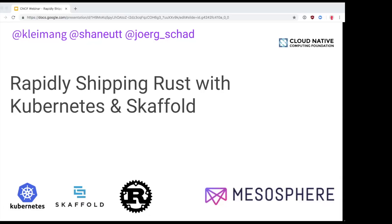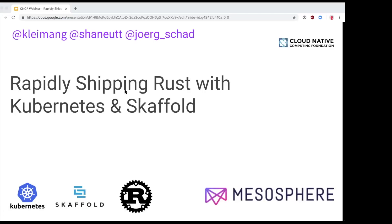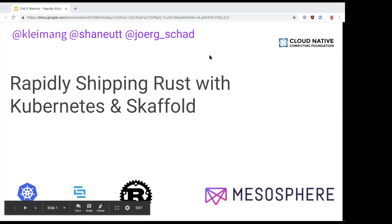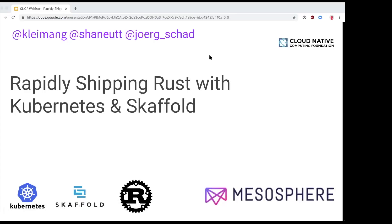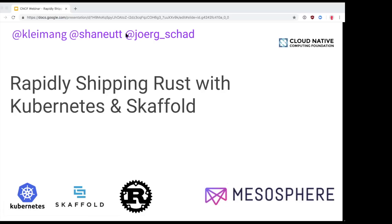I'll hand it over to Jörg to introduce today's presenters. Thank you Caitlin, and thank you to CNCF for hosting. Before we get started, just a brief note on the title — it might seem we were trying to fit as many buzzwords as possible, but there's actually a story behind it. Shane was playing around with Rust and ended up using Kubernetes and Scaffold. I find it very interesting because Kubernetes and Scaffold are cloud native technologies, yet Rust is not typically considered a cloud native tool, so it's exciting to see how they can make non-cloud native tools more efficient.